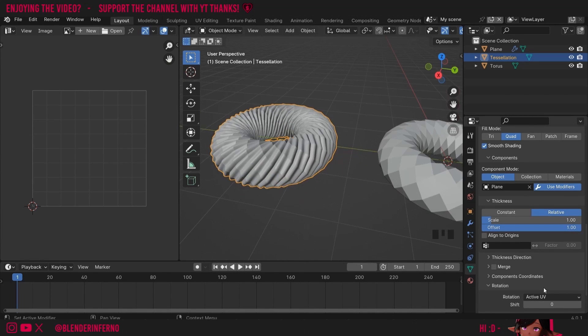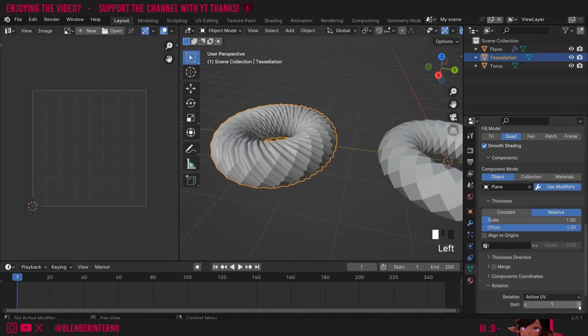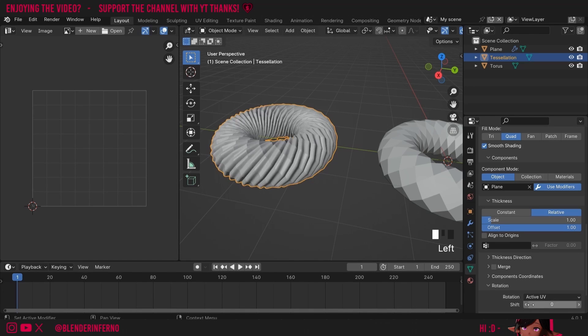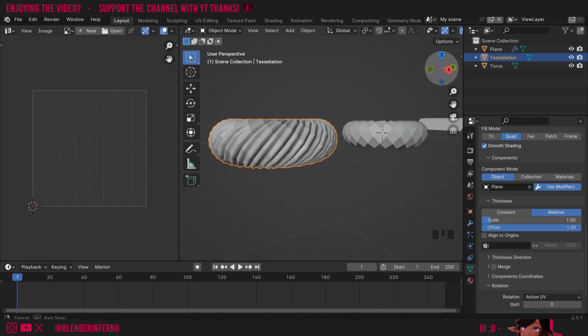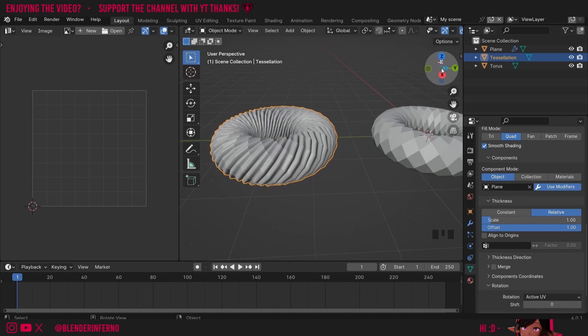But we still have a bit of a problem. It's looking a little bit jagged. Also if you come down to active UV and you press this shift button I can now rotate it in the other direction giving me even more flexibility. But we still have a bit of a problem and that's that this is still looking a bit jagged. This is where the power of patch comes in.